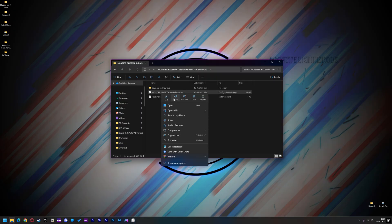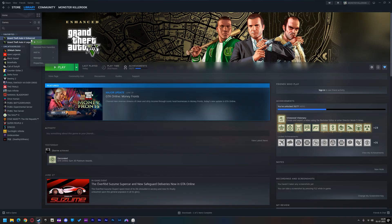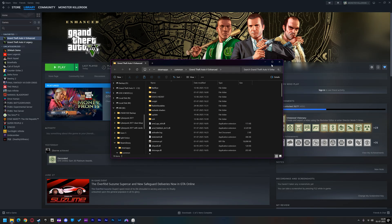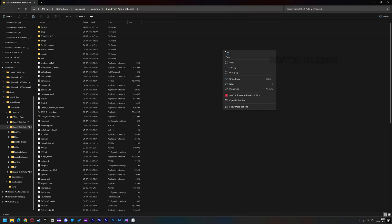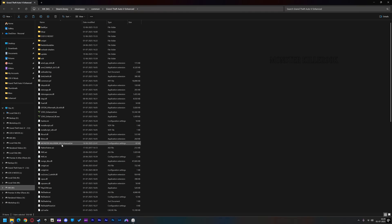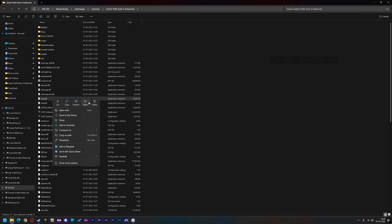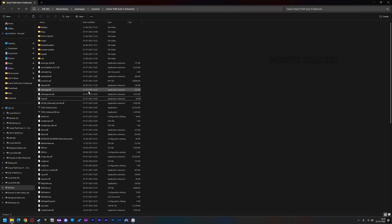Now go to the Reshade Presets folder and copy the Reshade preset into your game directory. If you are using Natural Vision Enhanced, then delete the DXGI.dll file from your directory. Don't delete anything if your GTA V Enhanced has no mods.